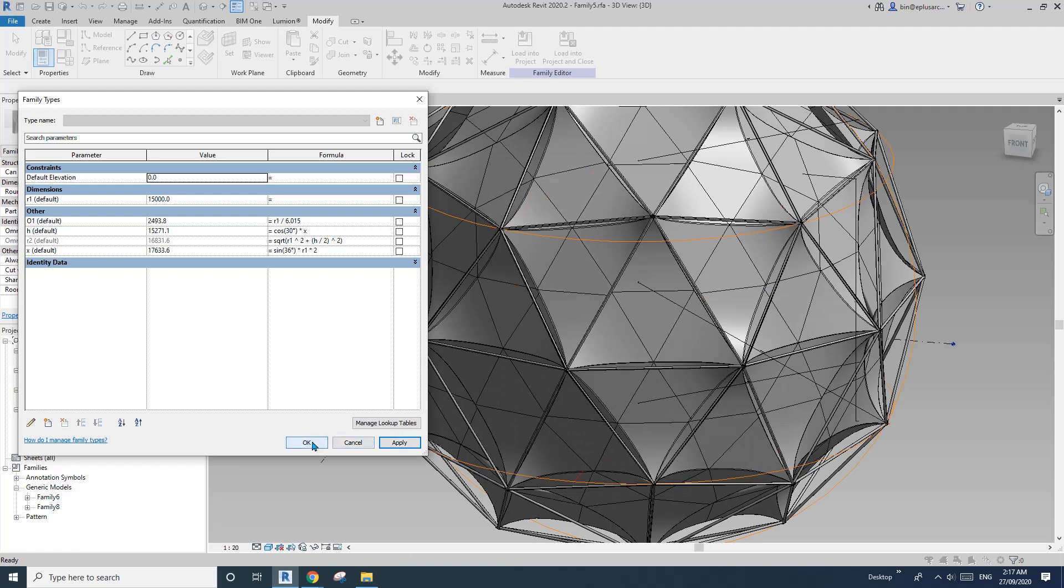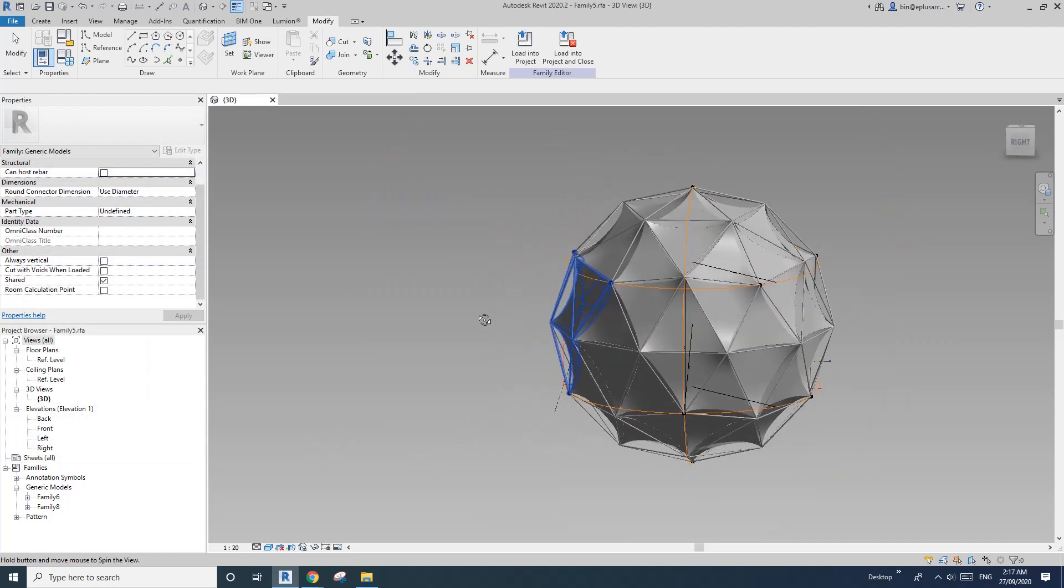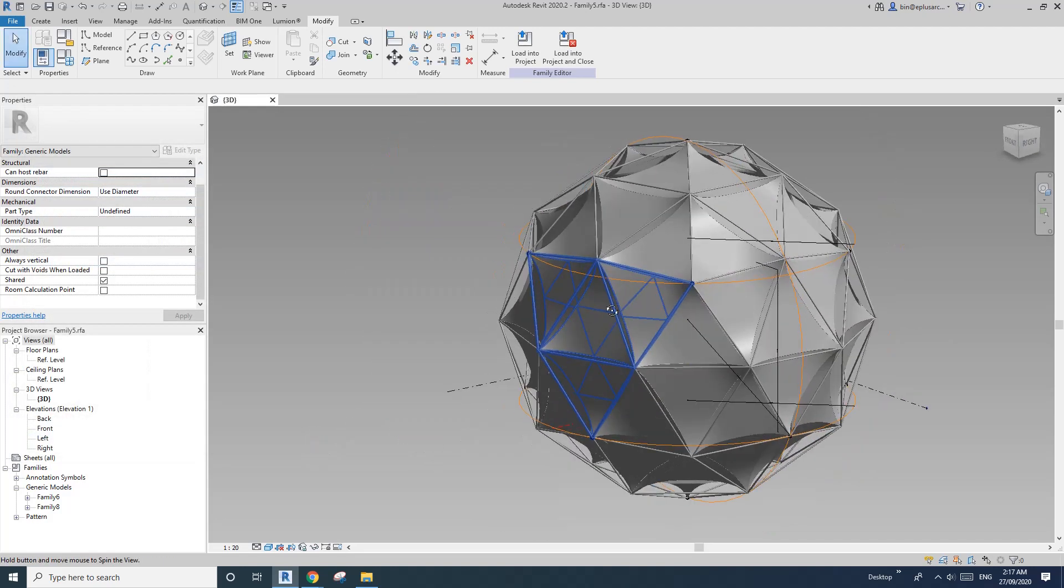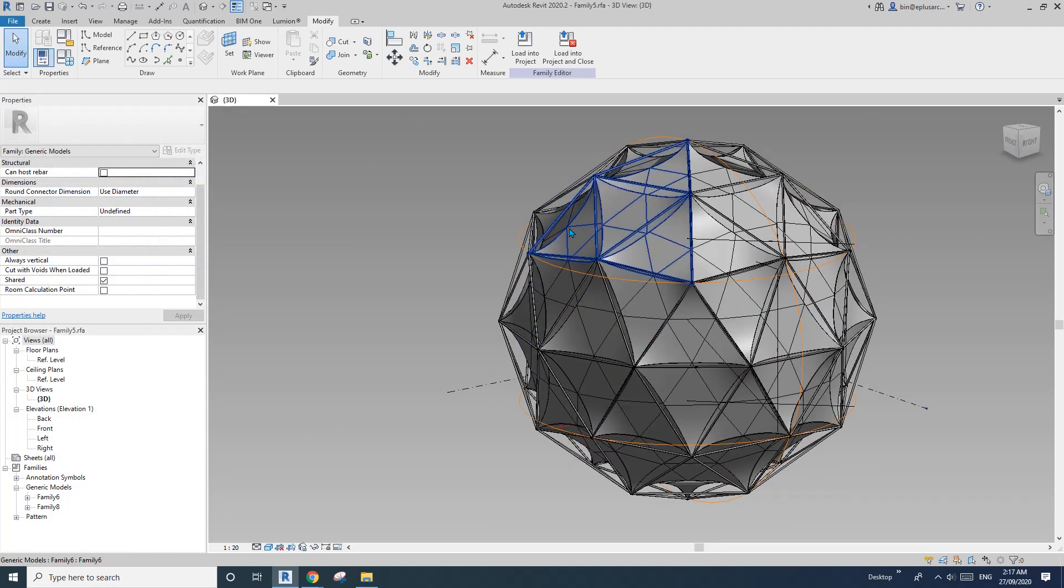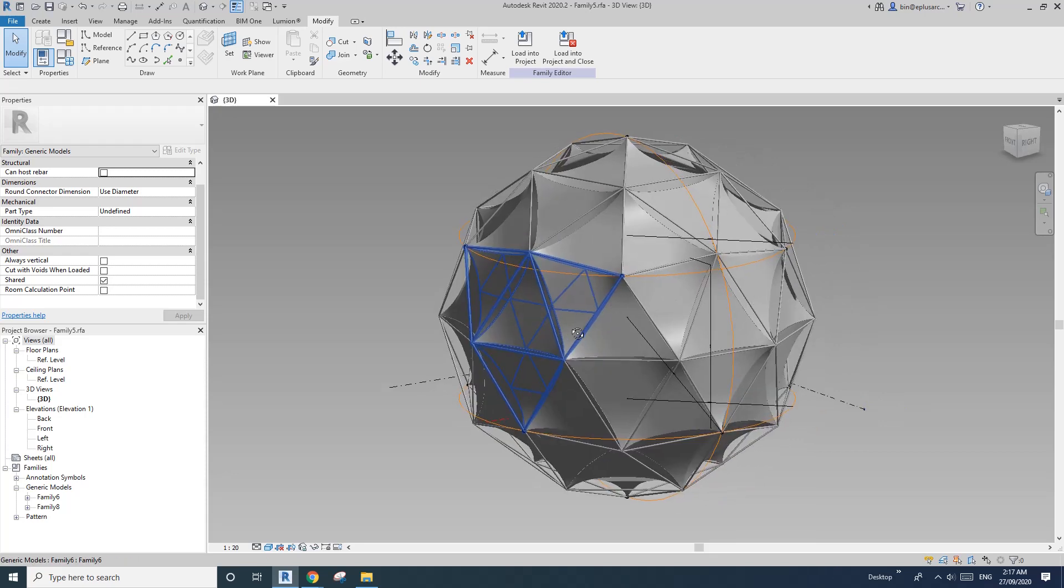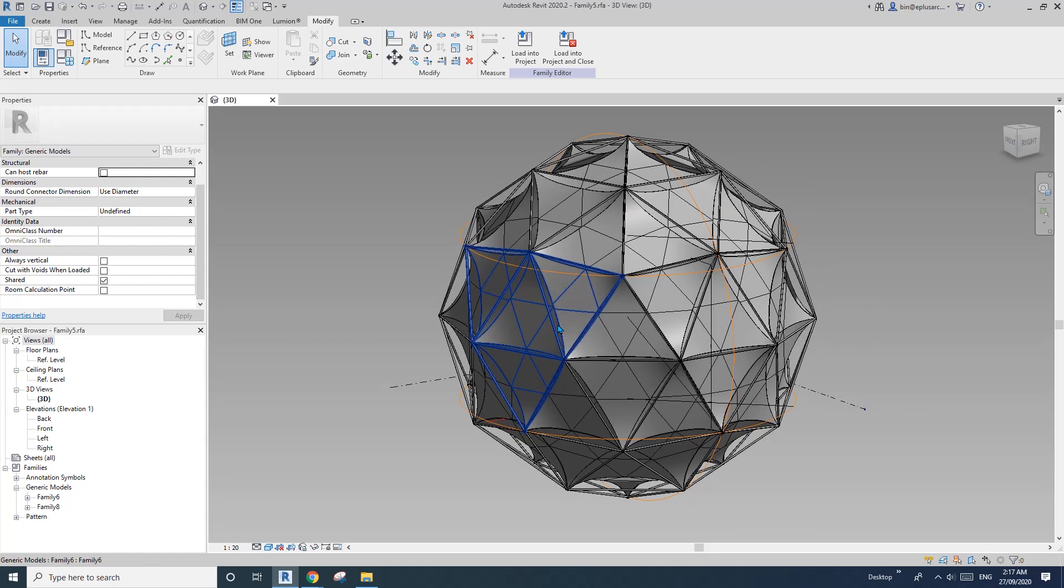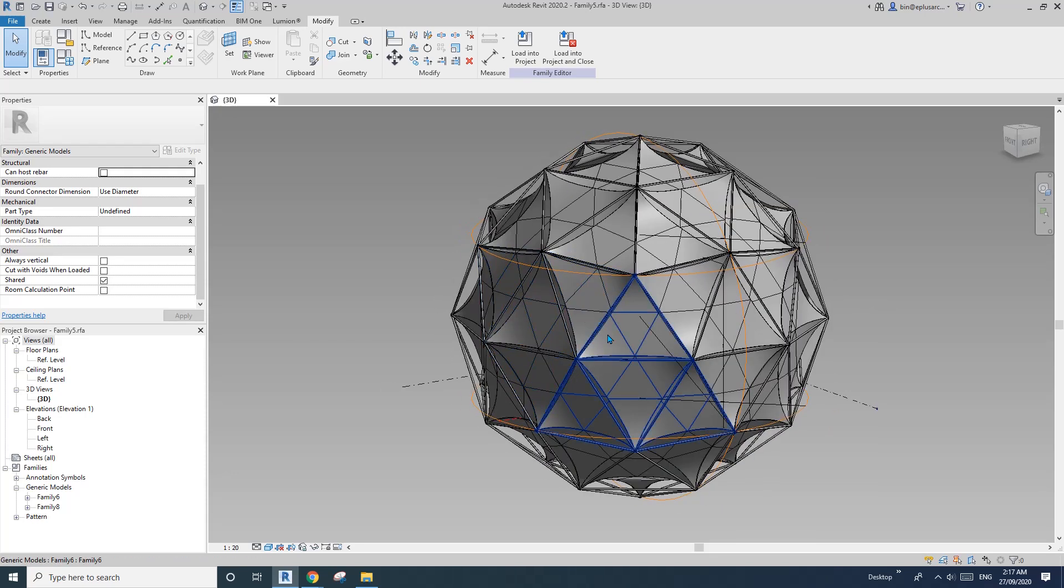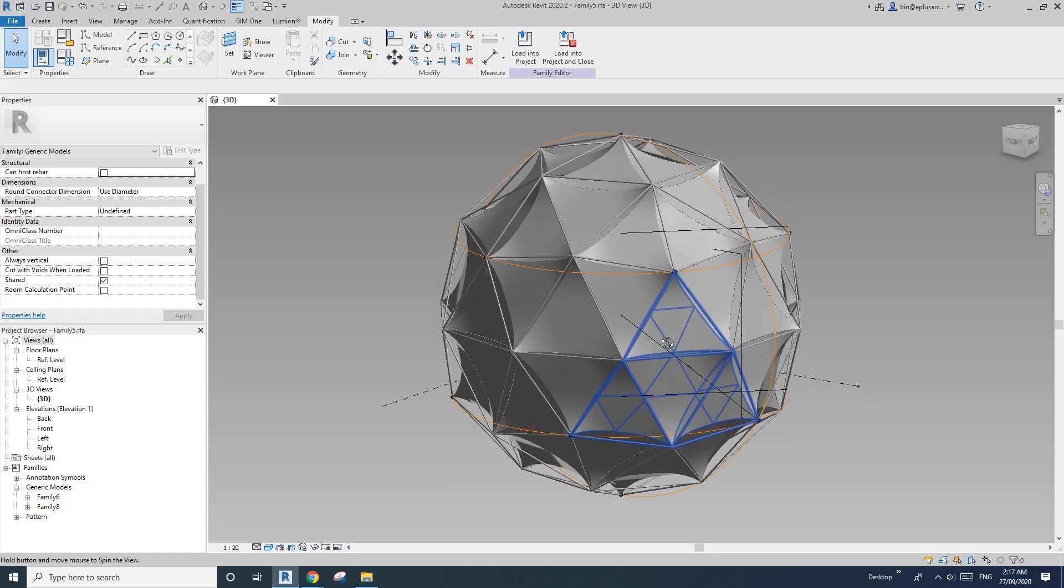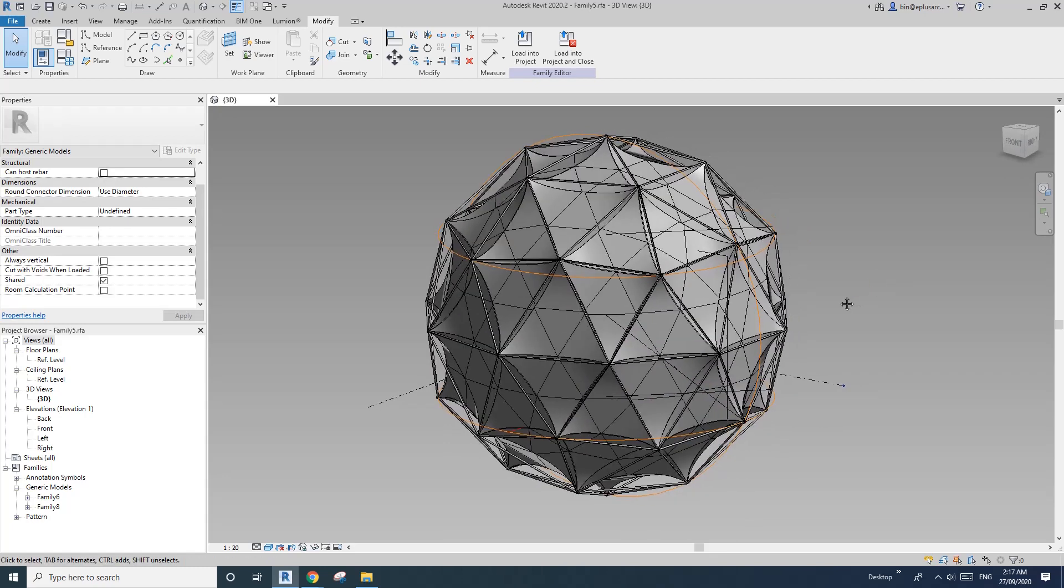Yeah, still works. See that the frame is the same size, but if you create a parameter you can control them as well. So yeah, that's it. Thank you, see you next time.